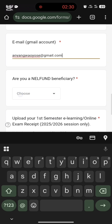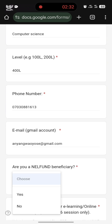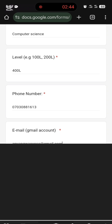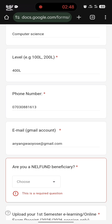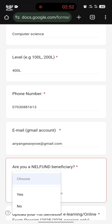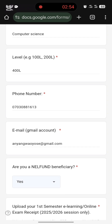For the NELFUND categories: if you're in 100 level, it means you may not be a NELFUND beneficiary. NELFUND refers to the student loan scheme. If you applied for the student loan, indicate Yes; otherwise choose No. In my case, I'm a NELFUND beneficiary, so I'm going to click Yes.